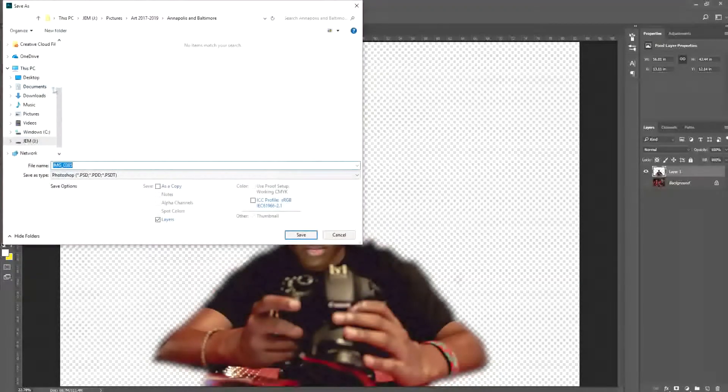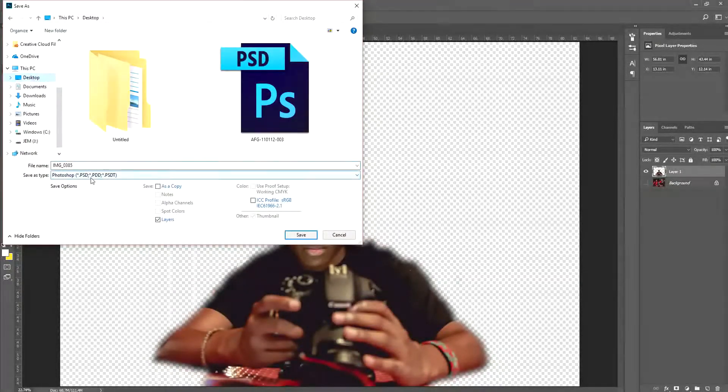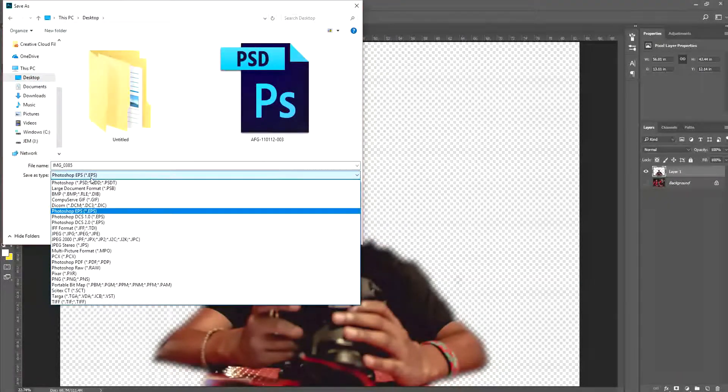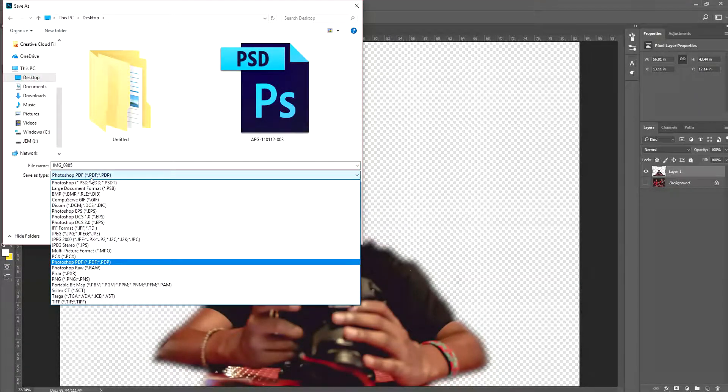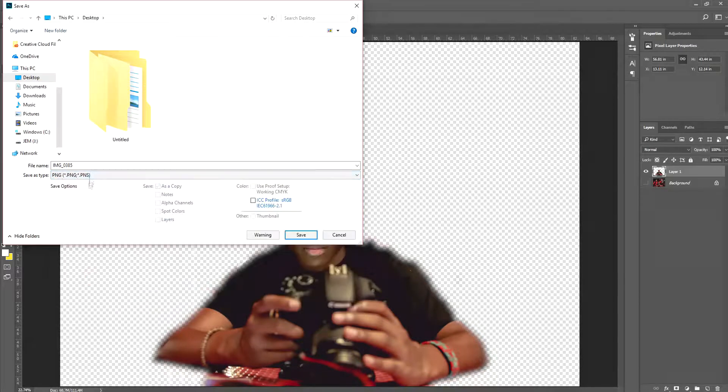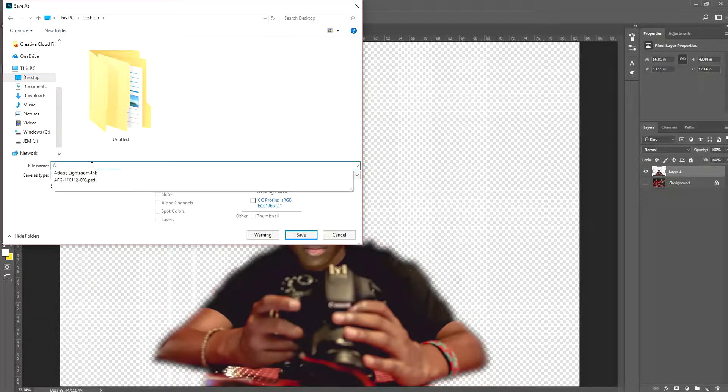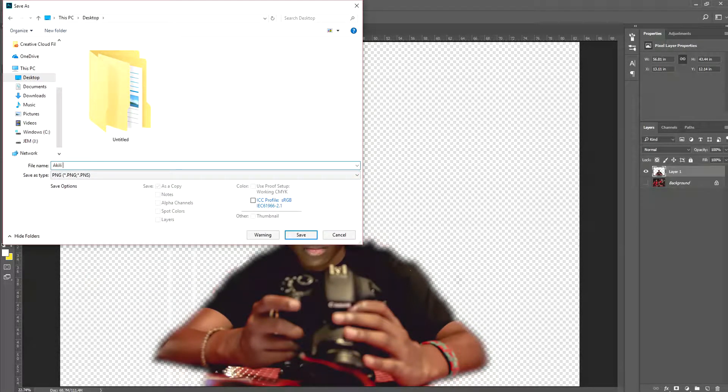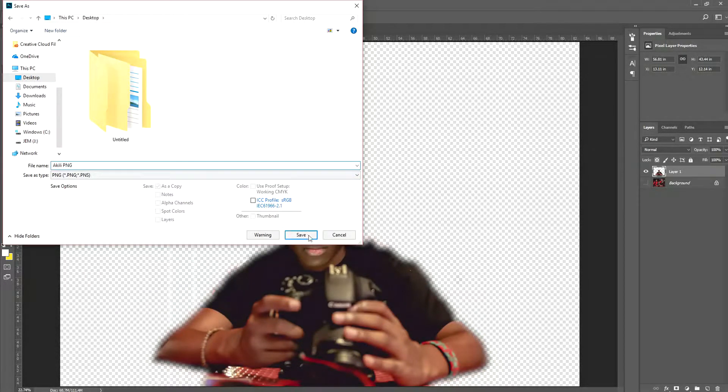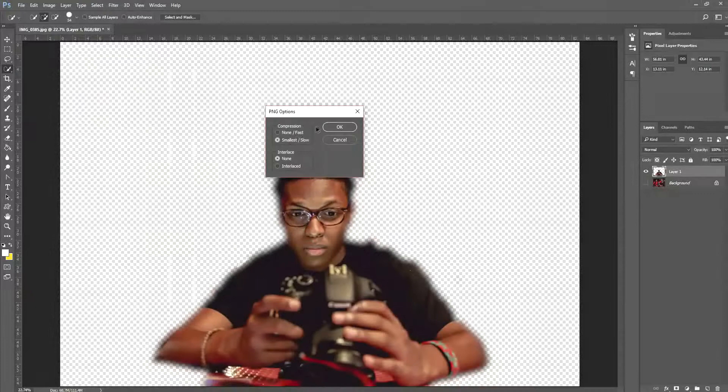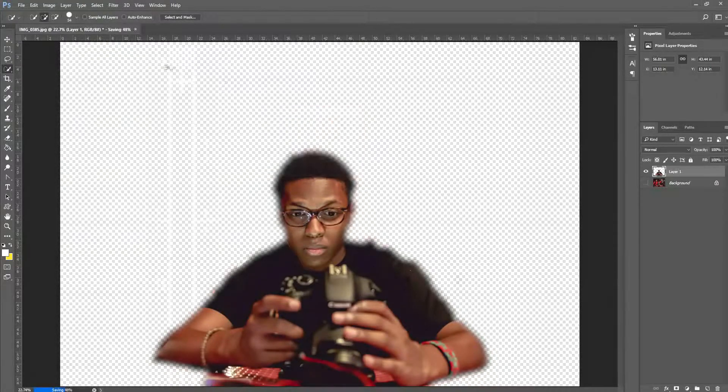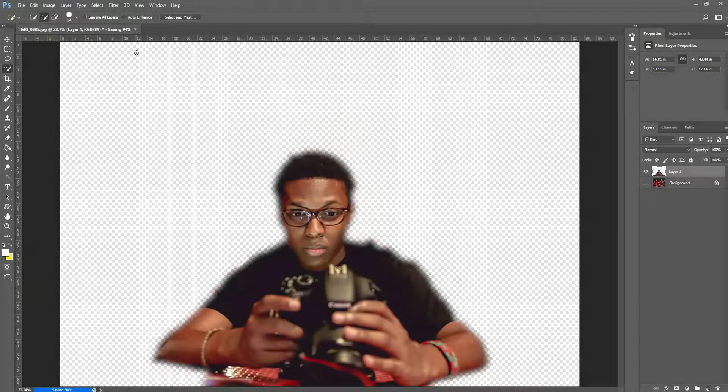I'm going to go ahead and save this image as a PNG. Do not save as a JPEG or it won't look transparent. You'll just have a white background instead, and you do not want that.